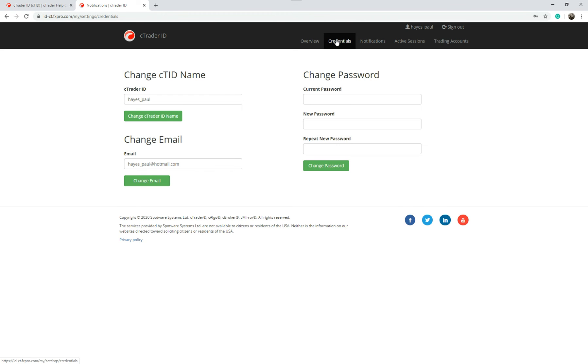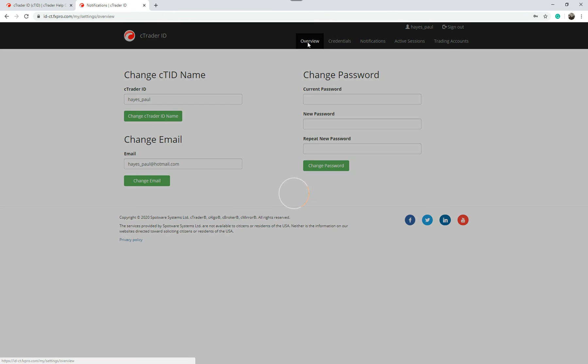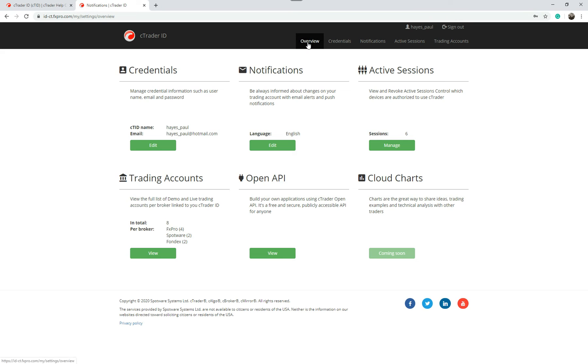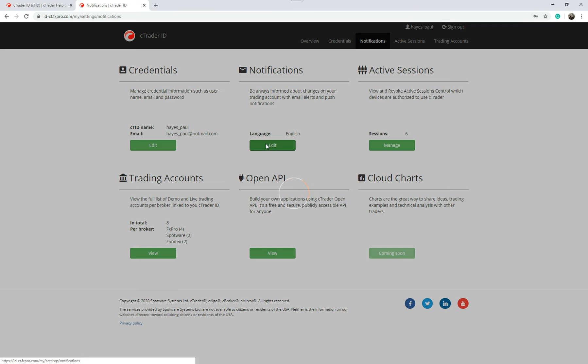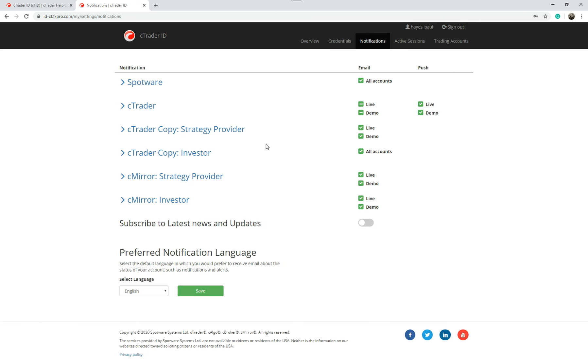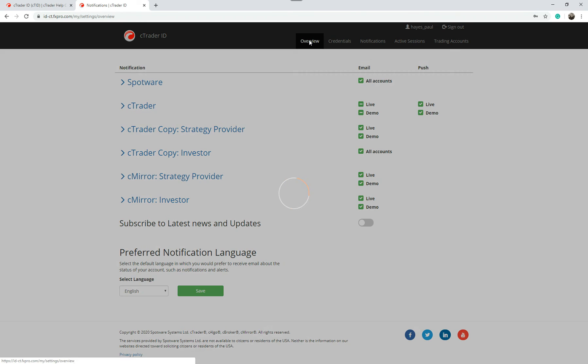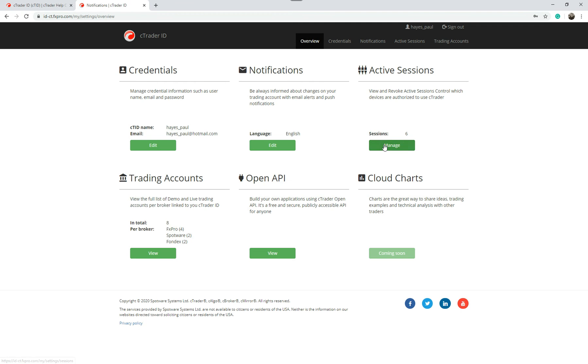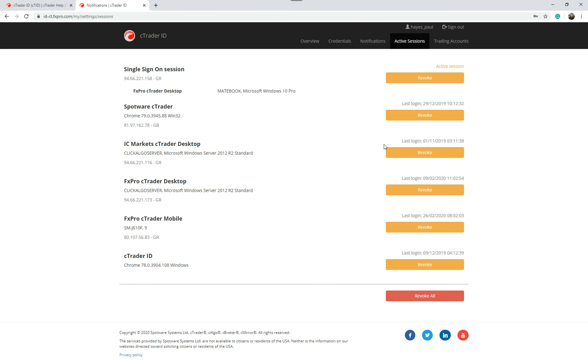On credentials, oops that was the overview. Notifications is what we just saw. Active sessions, you can revoke any active sessions that are going on here just by clicking on here.